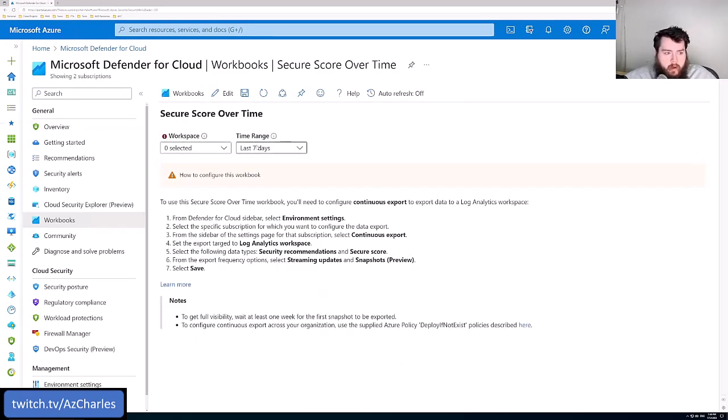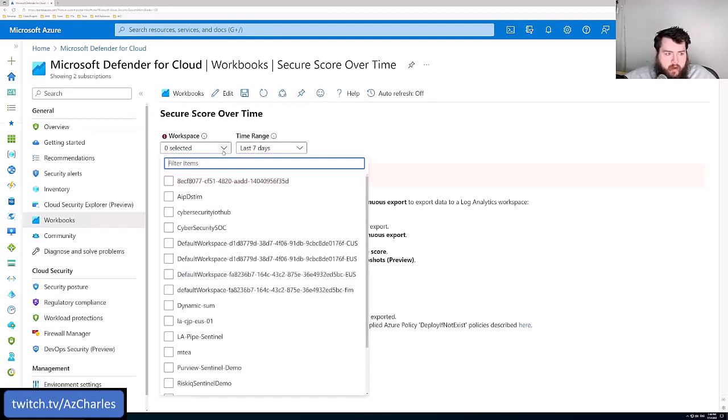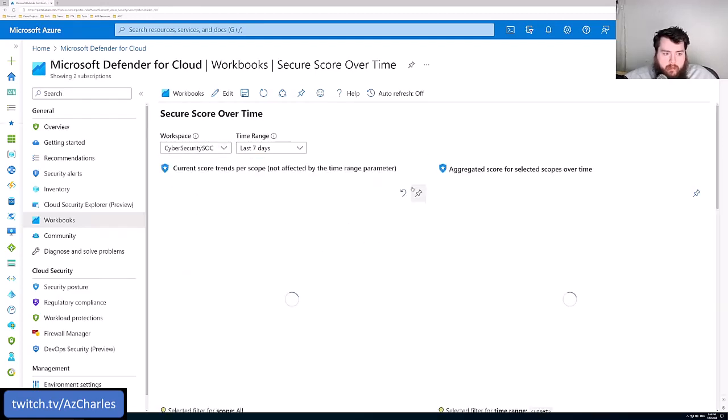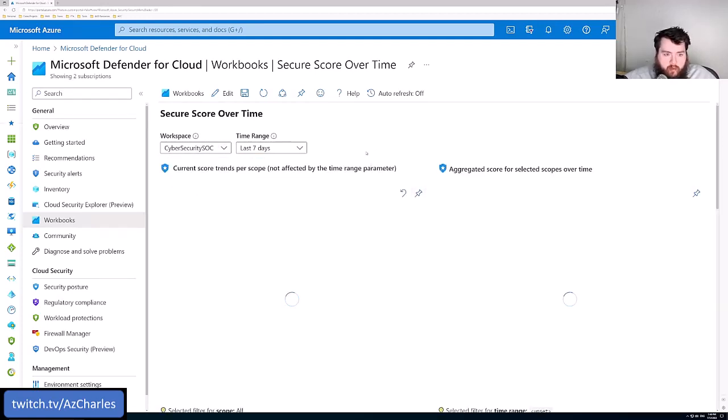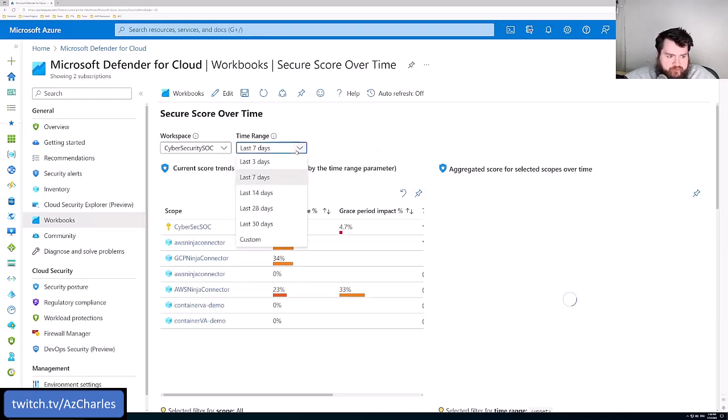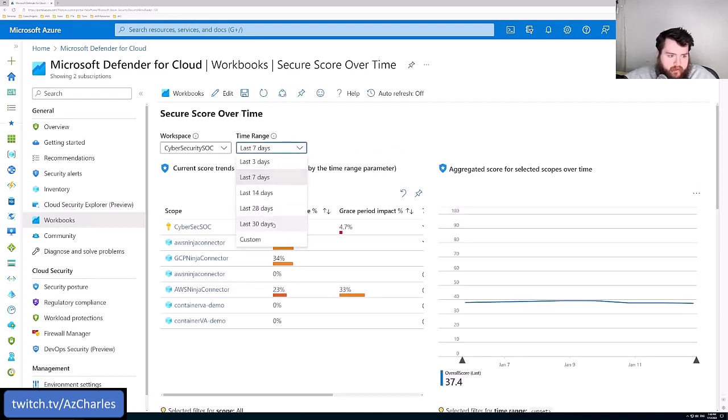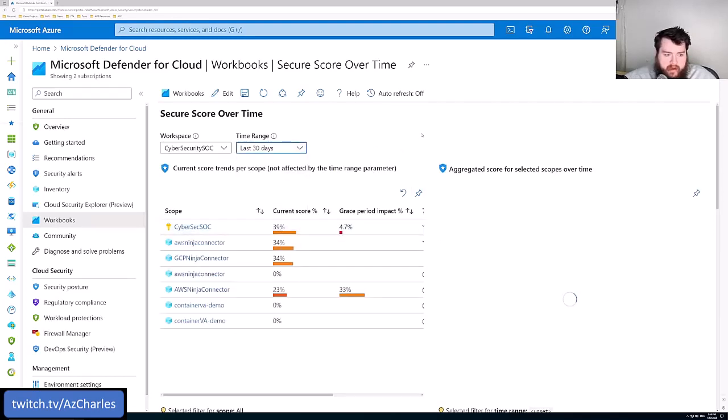And so there are specific Defender for Cloud workbooks where we can see maybe our secure score over time. Once we've got our environment set up the way we want it, we need to kind of run reports on what the secure score is. And we can see the last 30 days, maybe how it's changed.